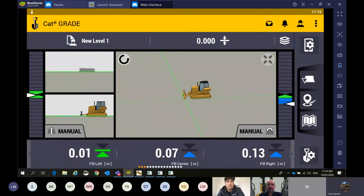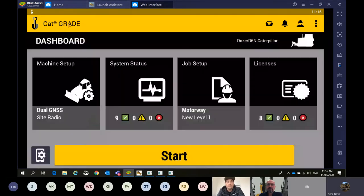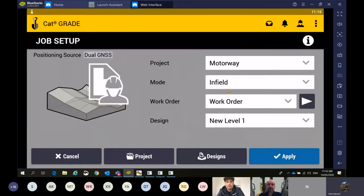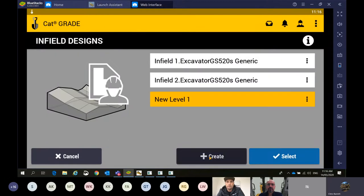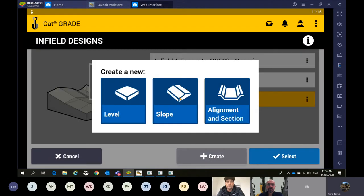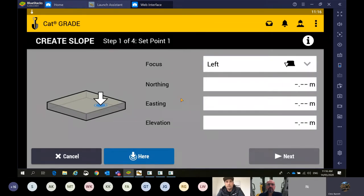Now back into infield designs — I'm going to go down to designs and hit create. This time I'm going to do new slope. This might be for a simple road, or in an agricultural application following an existing irrigation line, or a ramp in the quarry where you want to start here and finish there for setting up slot dozing. Anything you want to do with this one, it's a really handy tool. We just hit that blue button to get our first elevation.